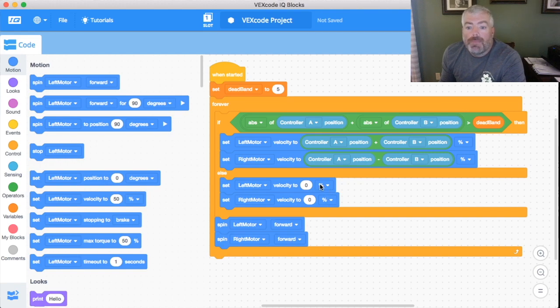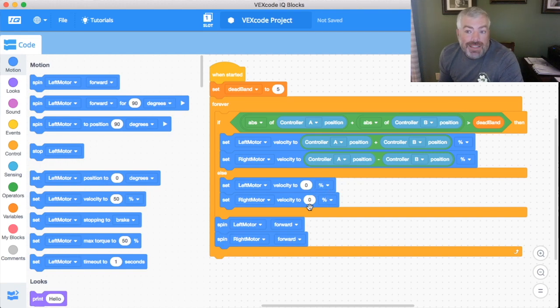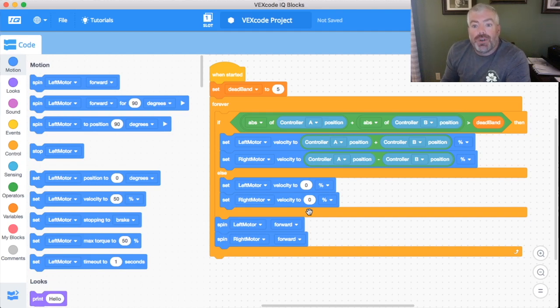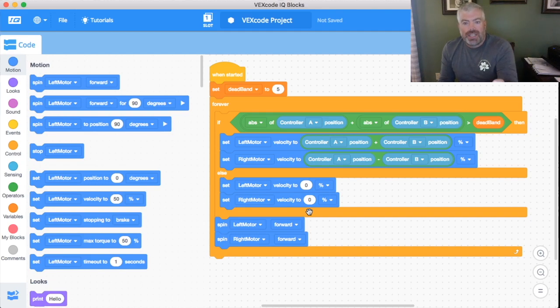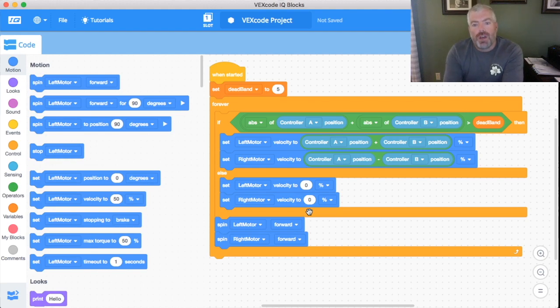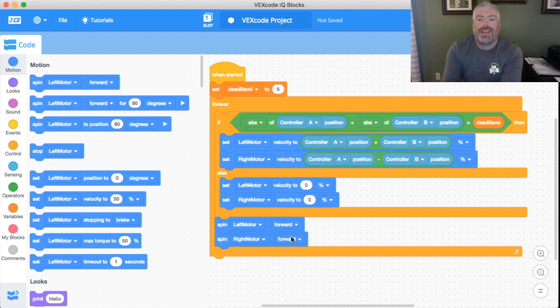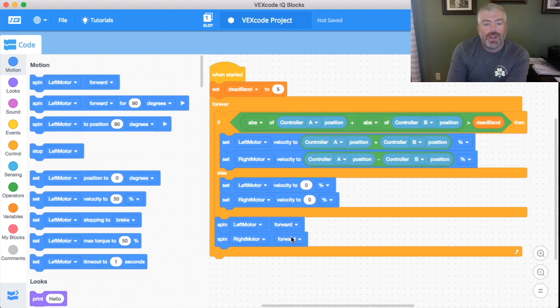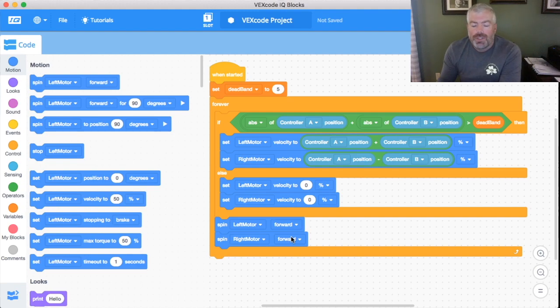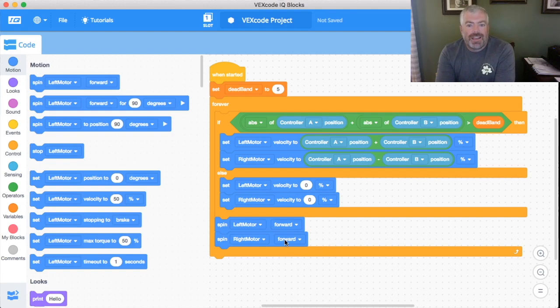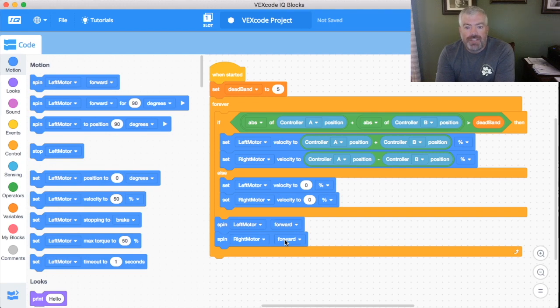Now what that means is that when we give it a positive signal it's actually going to go forward. But what happens if we push the stick down? We send a negative 100 signal. Well, it's going to spin the motors forward negative 100, and we go forward negative 100, we actually go in reverse. So don't be fooled by the fact that we're telling the motor to spin forward. They're going to spin based on the sign of the signal, whether it's a positive or negative sign.